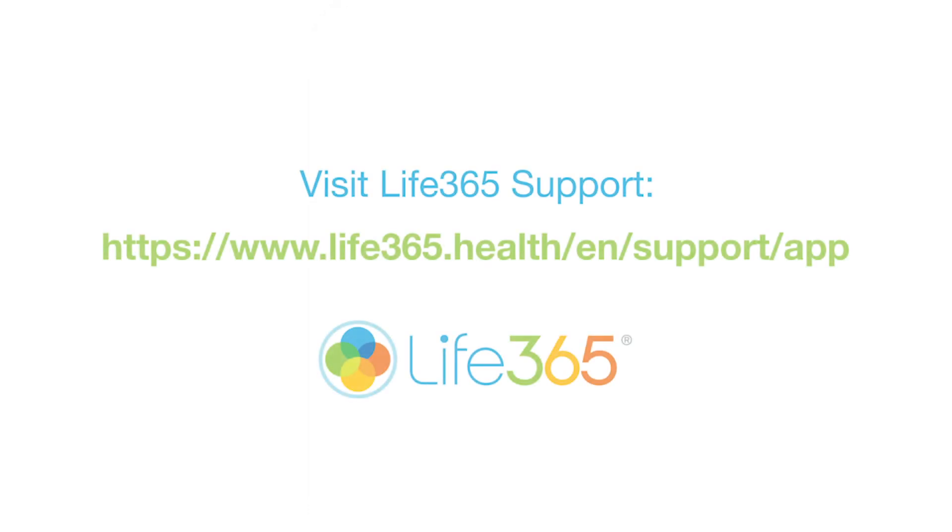Thank you for watching our video covering the account basics. We hope this video has provided you with the necessary steps to get started with your account. For more support materials, including videos and user guides, visit our Life365 app support page.